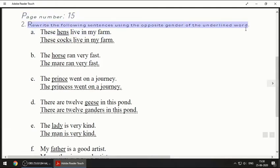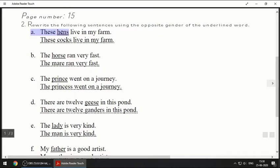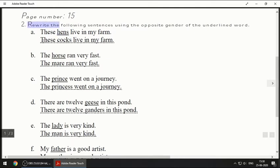Now we will move on to page number 15, question number two: rewrite the following sentences using the opposite gender of the underlined word. Opposite gender means — for example, opposite of boy is girl, opposite of man is woman. The first sentence is: 'These hens live in my farm.' The underlined word is 'hens,' so you will rewrite this sentence and change this word.